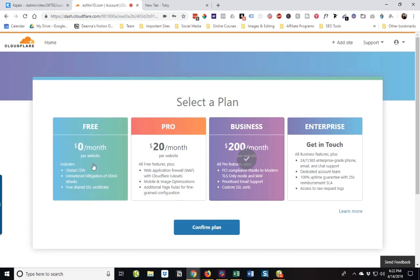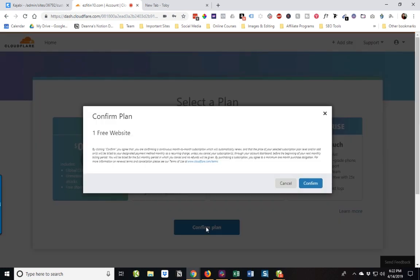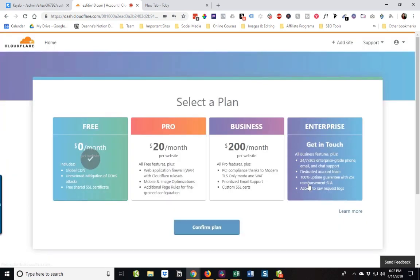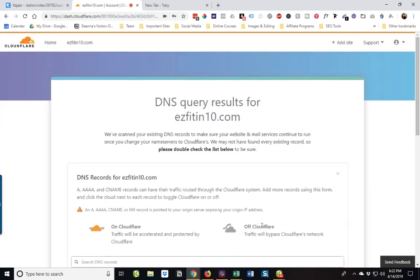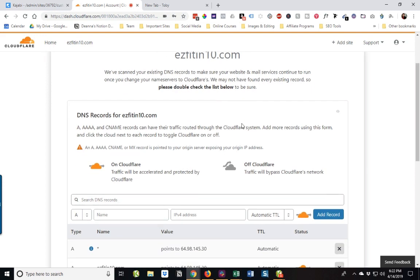And you're going to see that it says, once we activate our site on Cloudflare, we need to change our name servers and says, click next to select your plan and we'll say good. And the good news is you only, at this point, you only need the free version. We're going to confirm our plan. And so now it has said it's scanned our existing DNS records to make sure that everything is going to run smoothly.